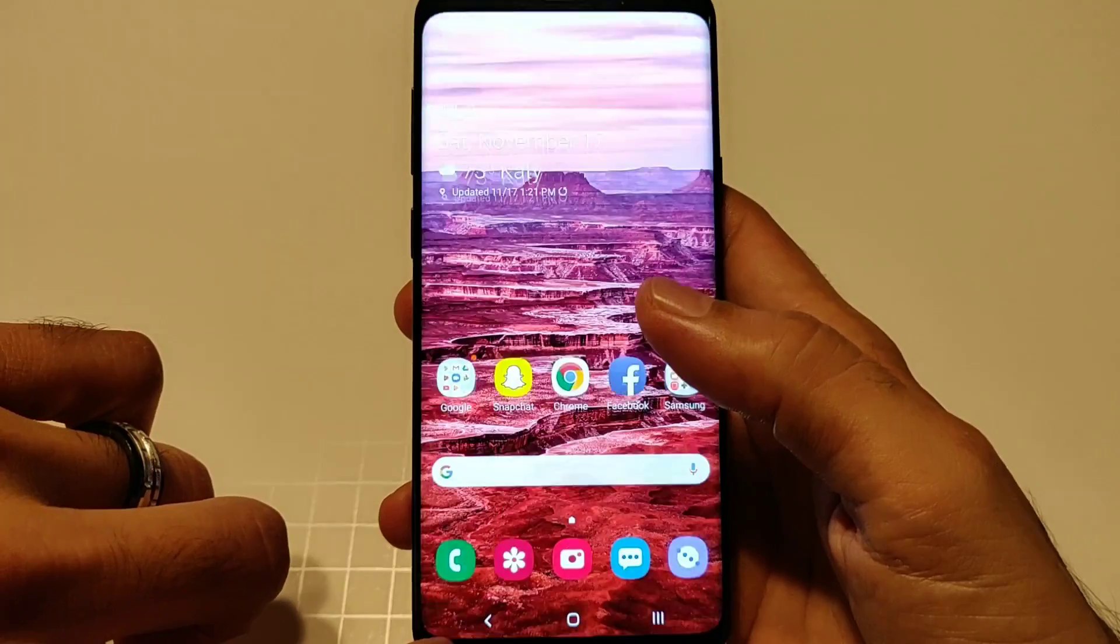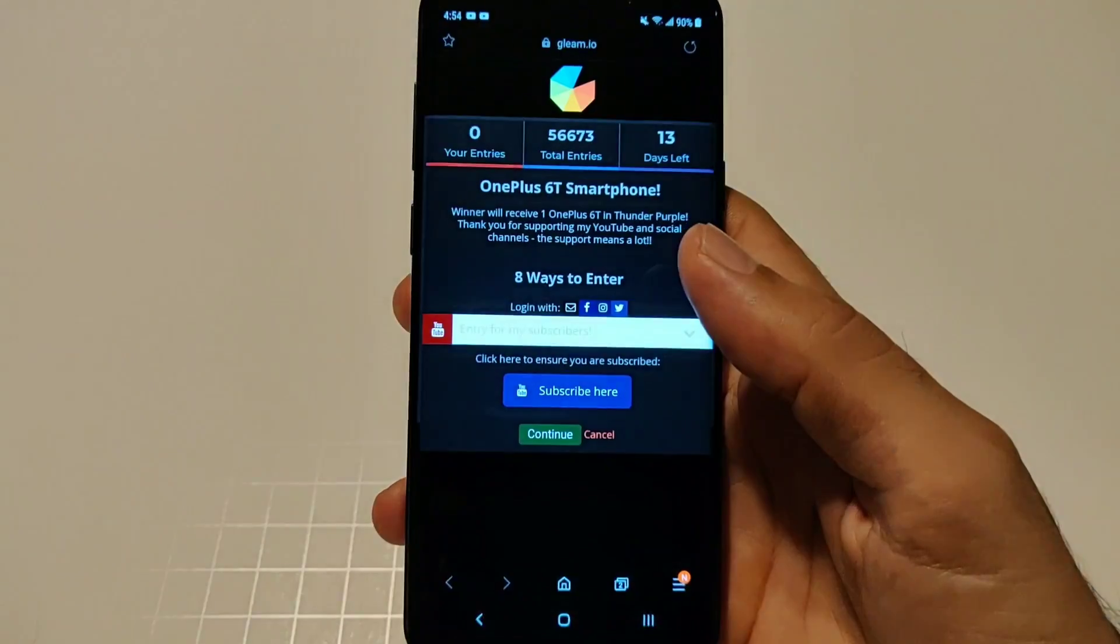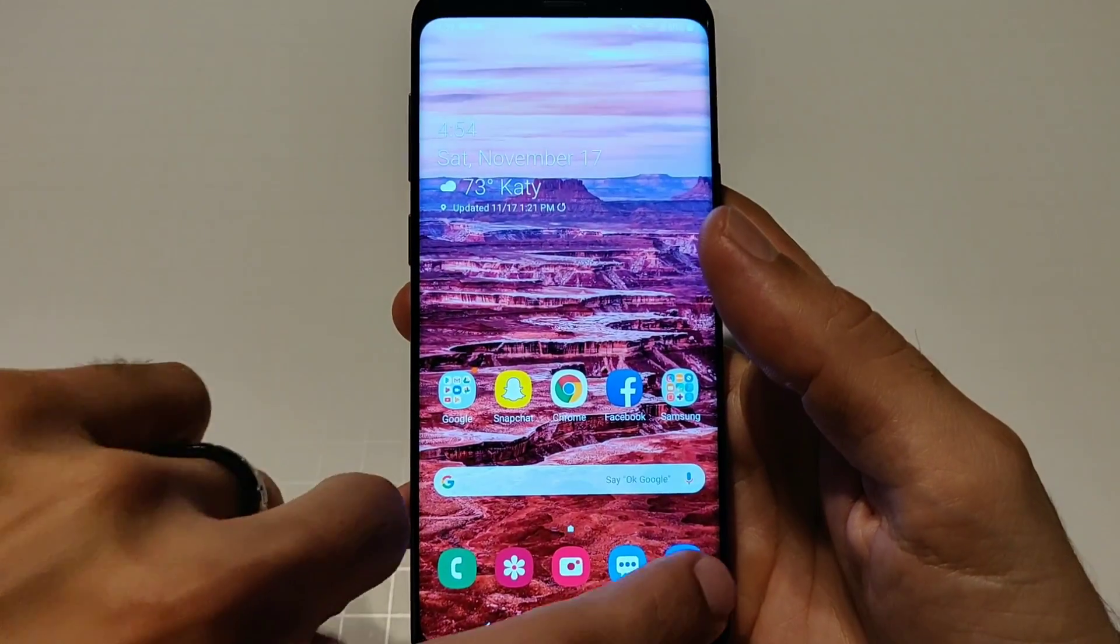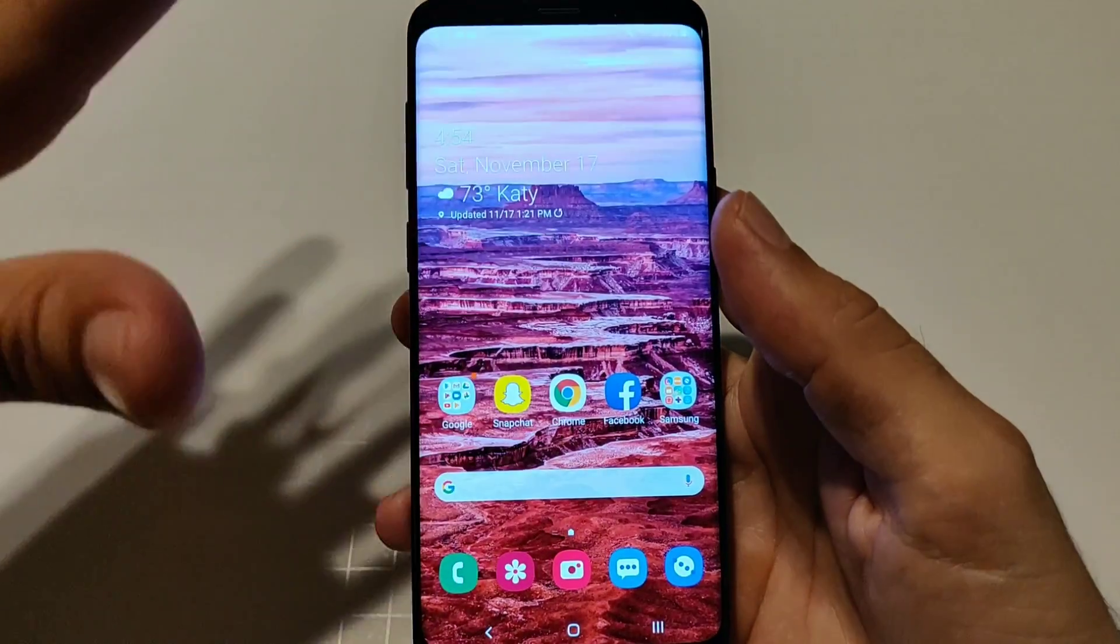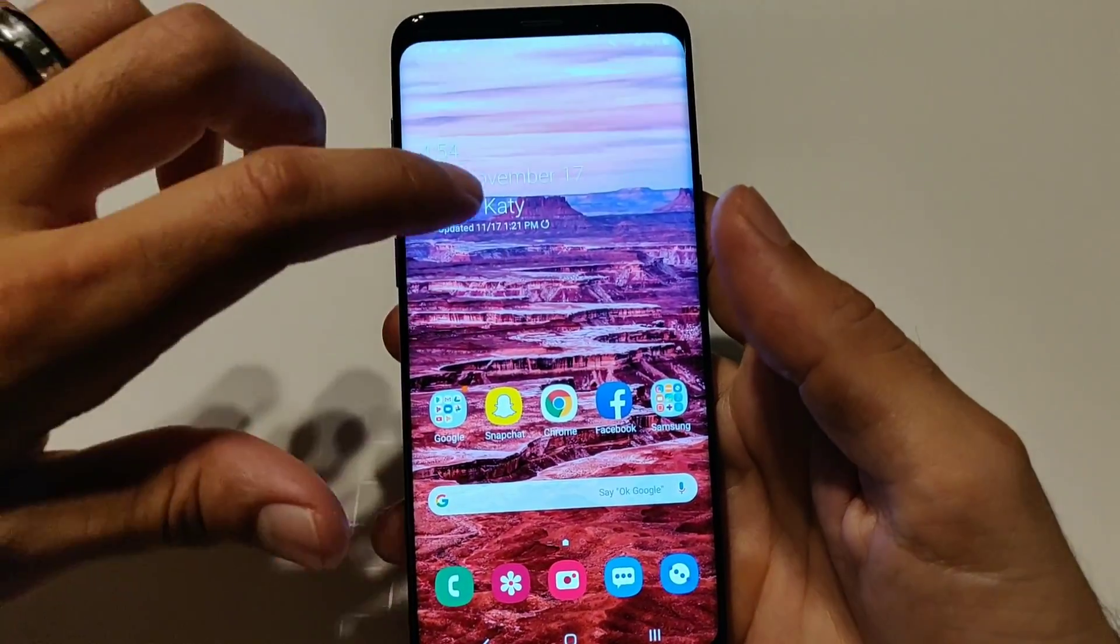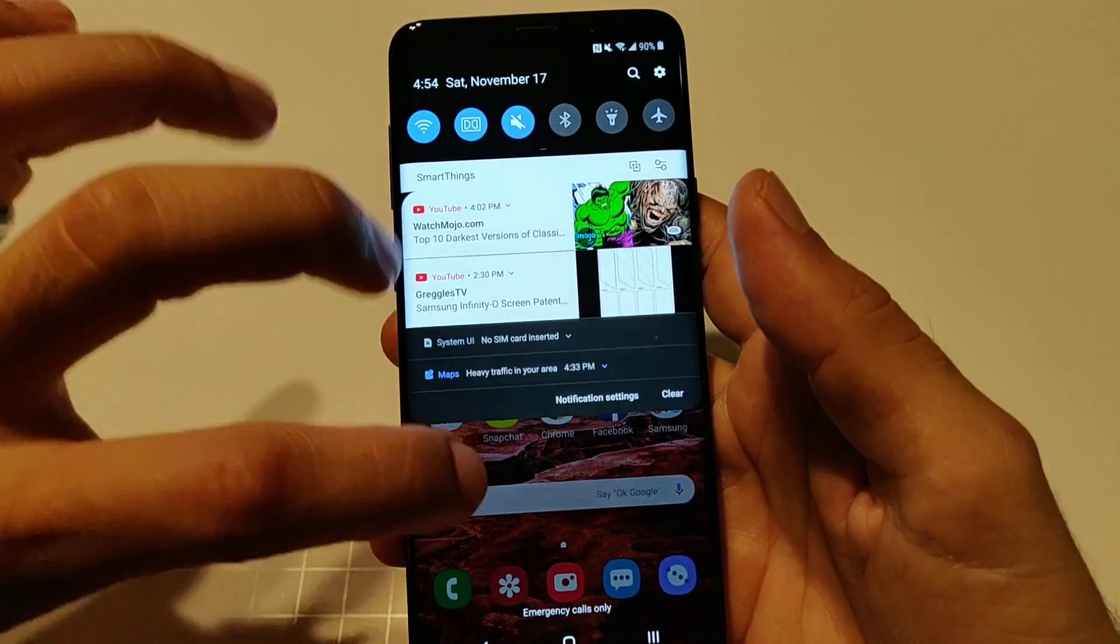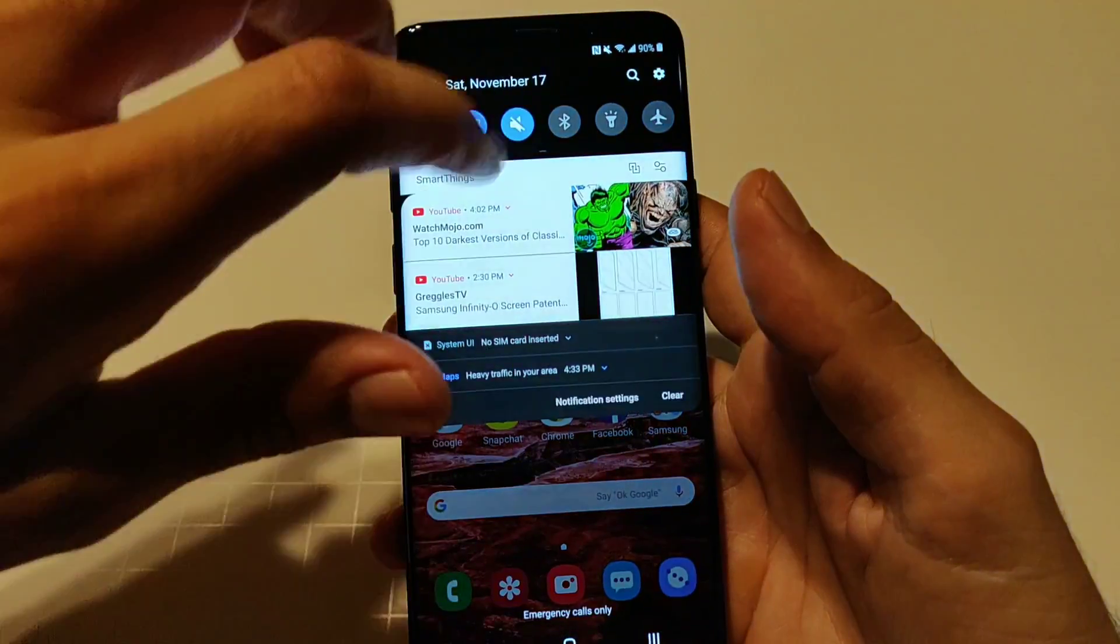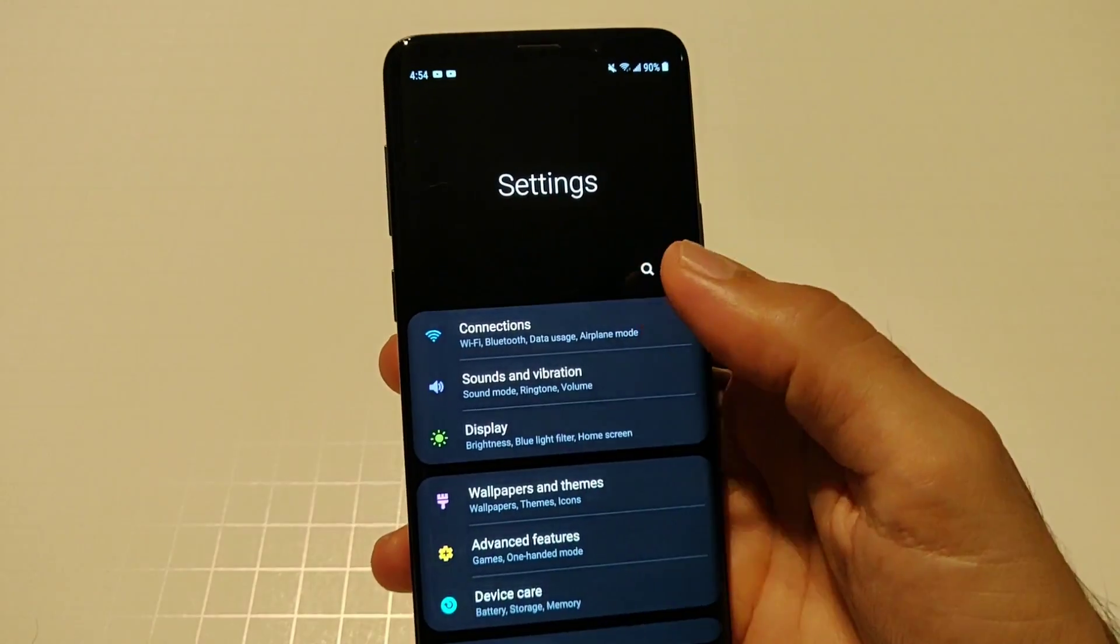That is the new camera app for the Samsung one UI. Your Samsung browser, everything is black now so the theme, the black theme is system-wide. Your messages will be black, everything running Samsung or Samsung app will be black so that is really really nice.